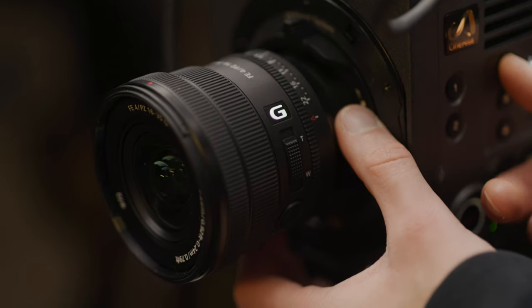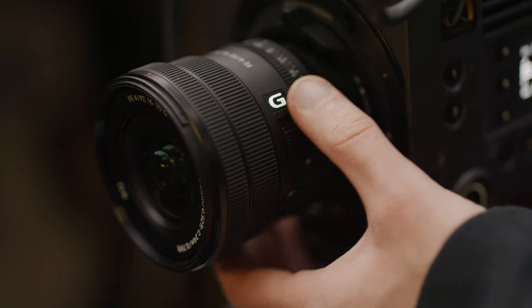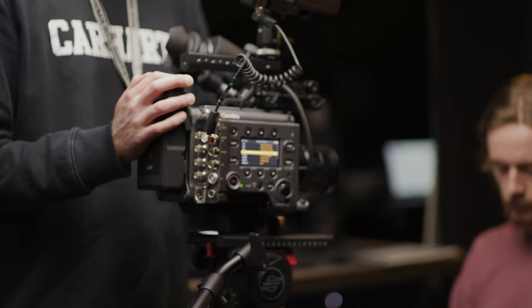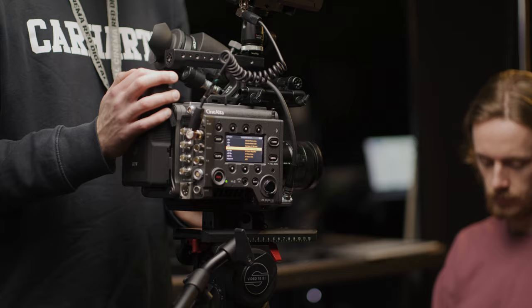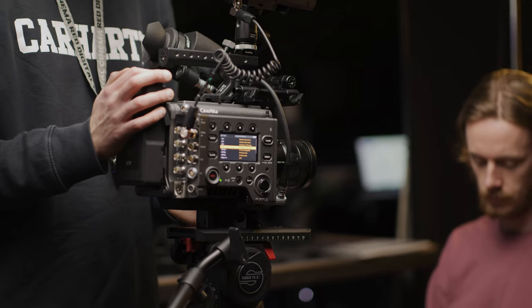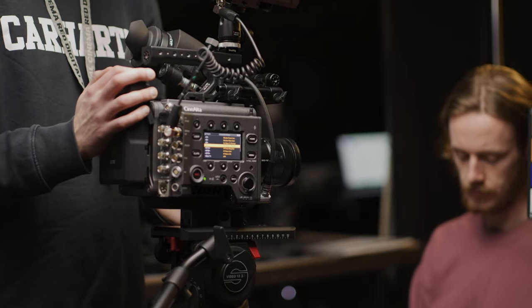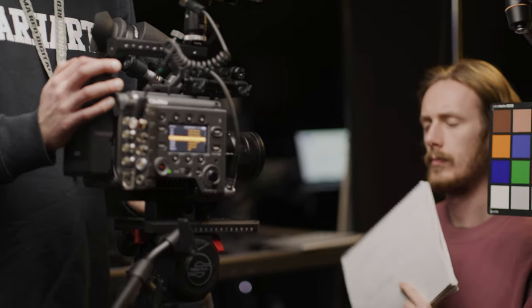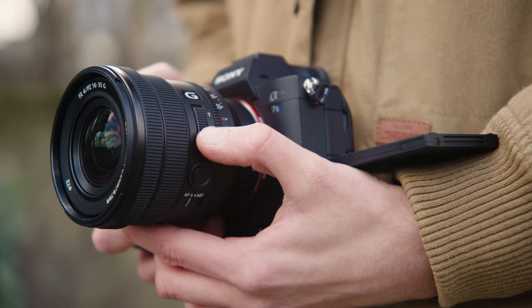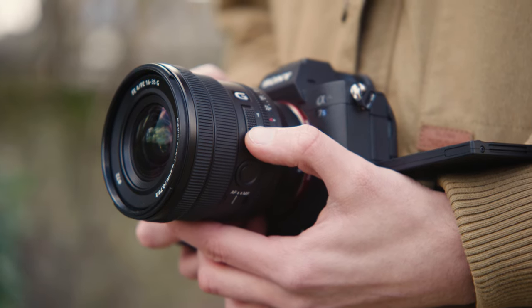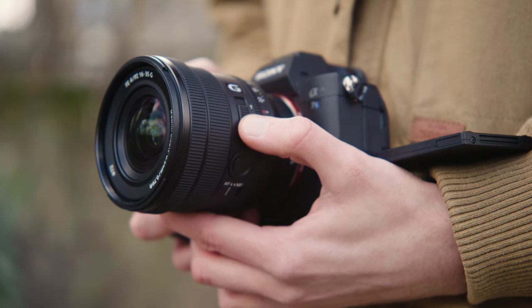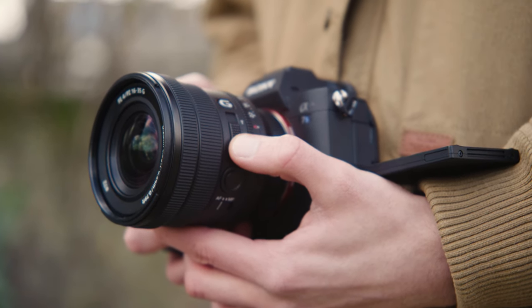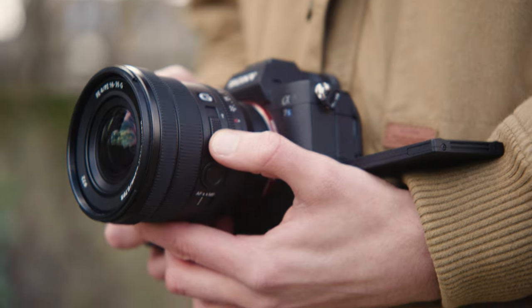Sony were kind enough to send us the lens for two days to try out which meant production was tight to get all of the testing done we wanted to. We've managed to shoot a few creative example shots so you can get a feel for the kind of imagery you can expect out of this lens.